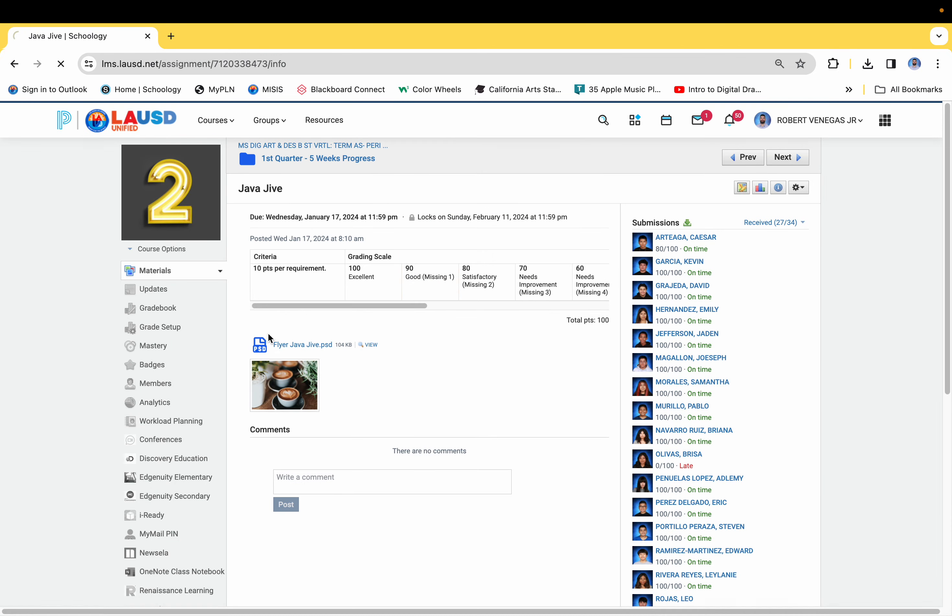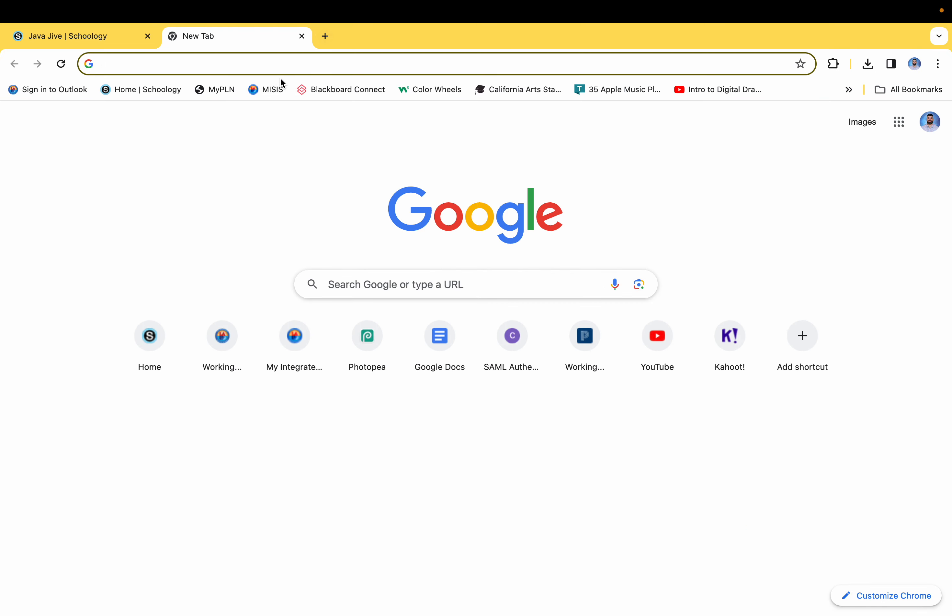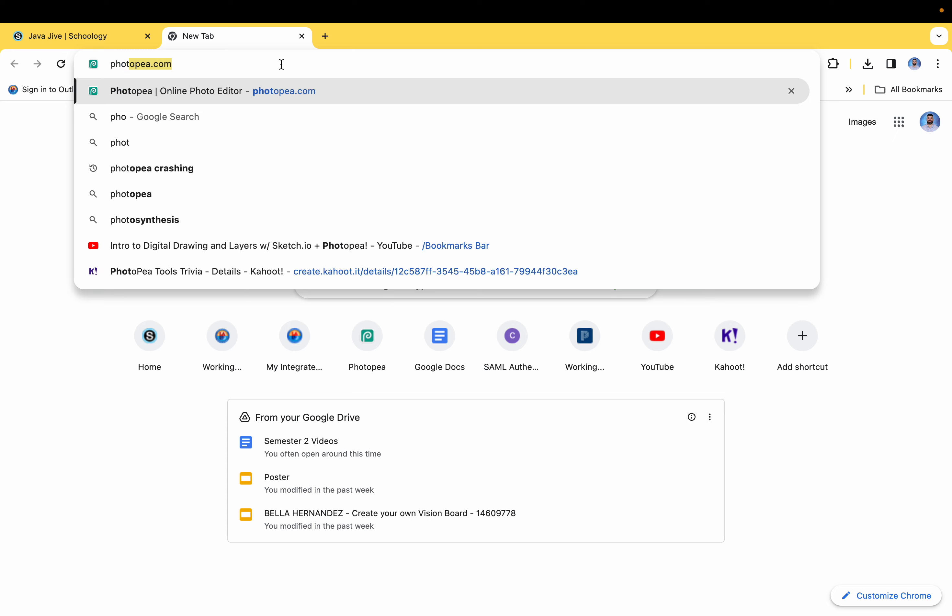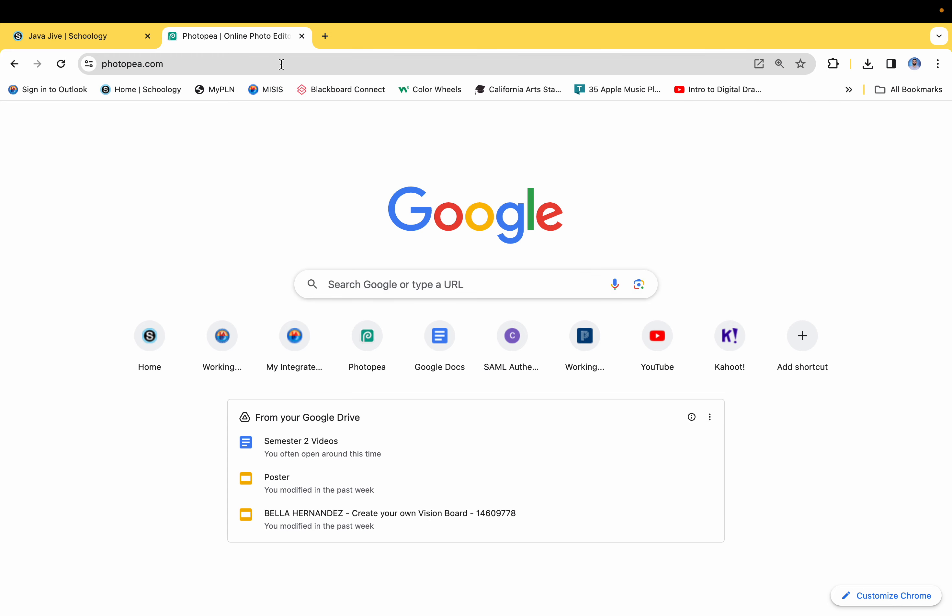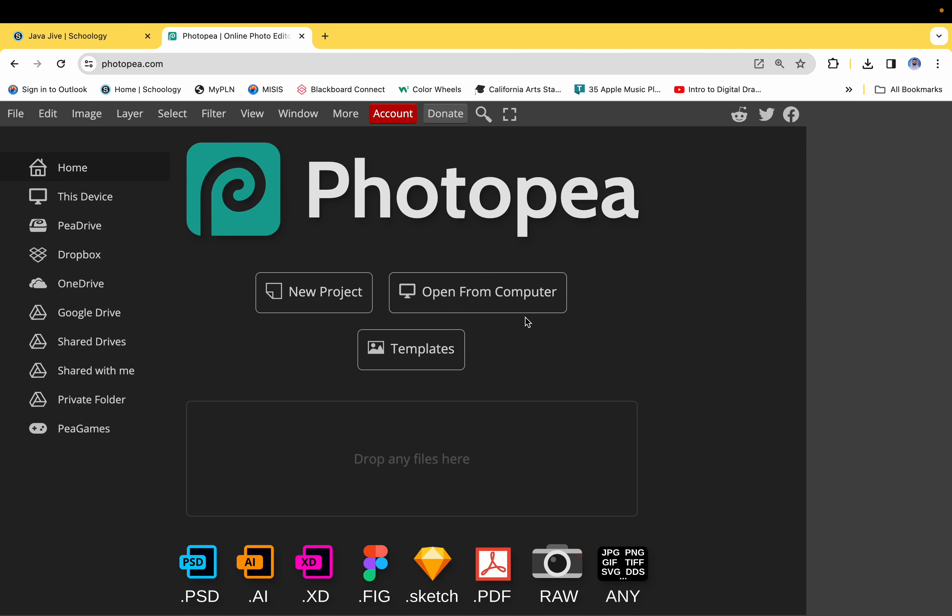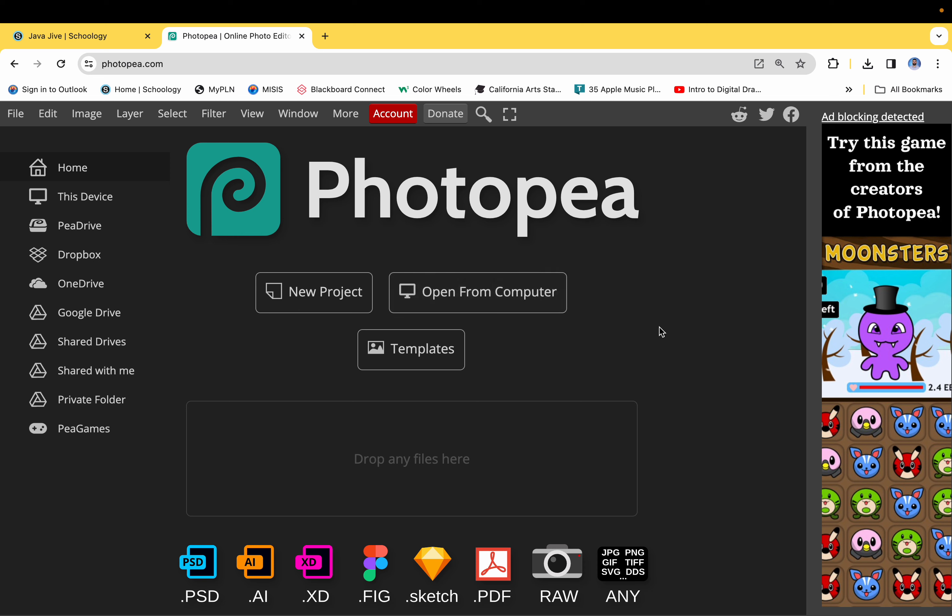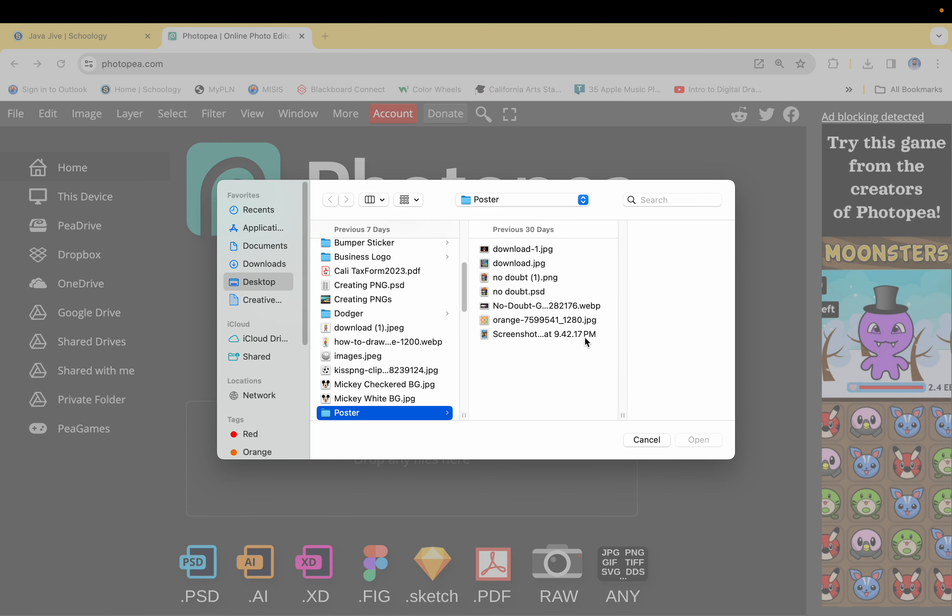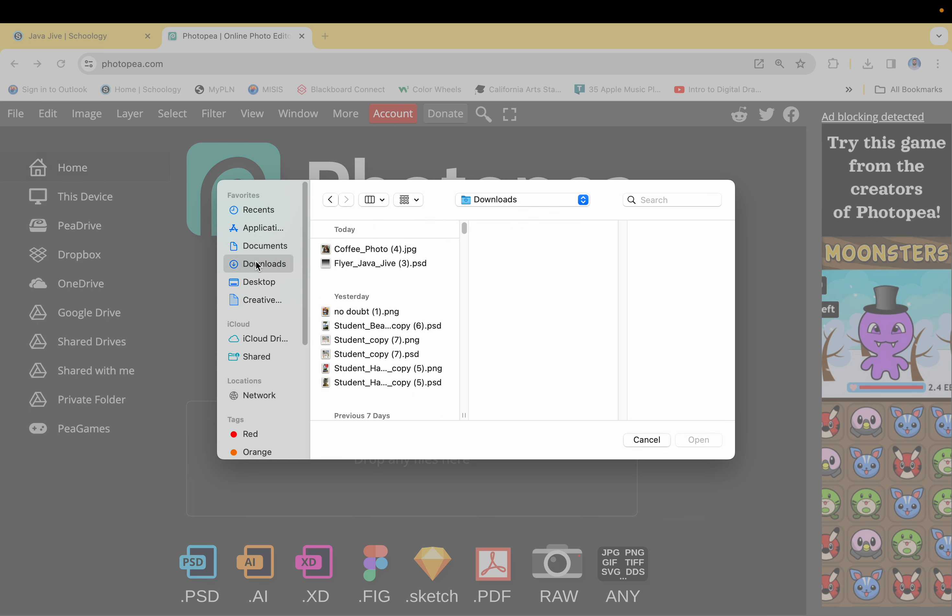Okay, next thing you're going to do is go to Photopea. Once you're here, the first thing you're going to do is you're going to open from computer, so we have an existing file. So let's click on that. I went to my downloads.